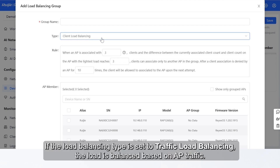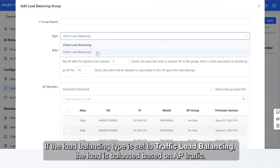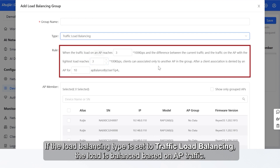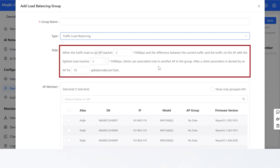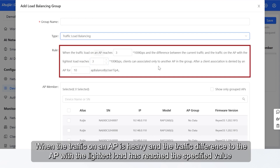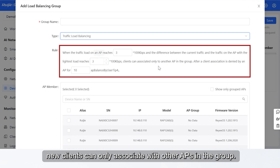If the Load Balancing Type is set to Traffic Load Balancing, the load is balanced based on AP traffic. When the traffic on an AP is heavy and the traffic difference to the AP with the lightest load has reached the specified value, new clients can only associate with other APs in the group.